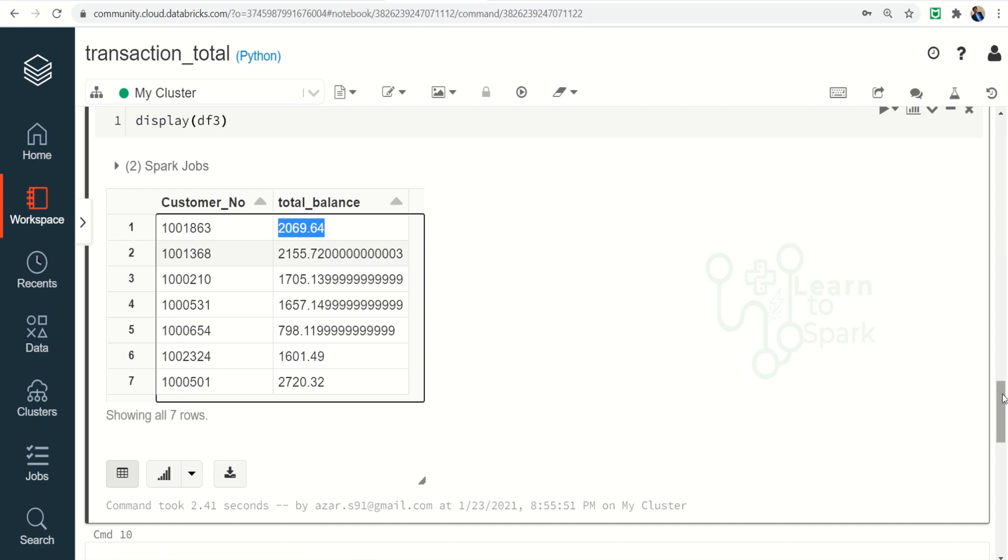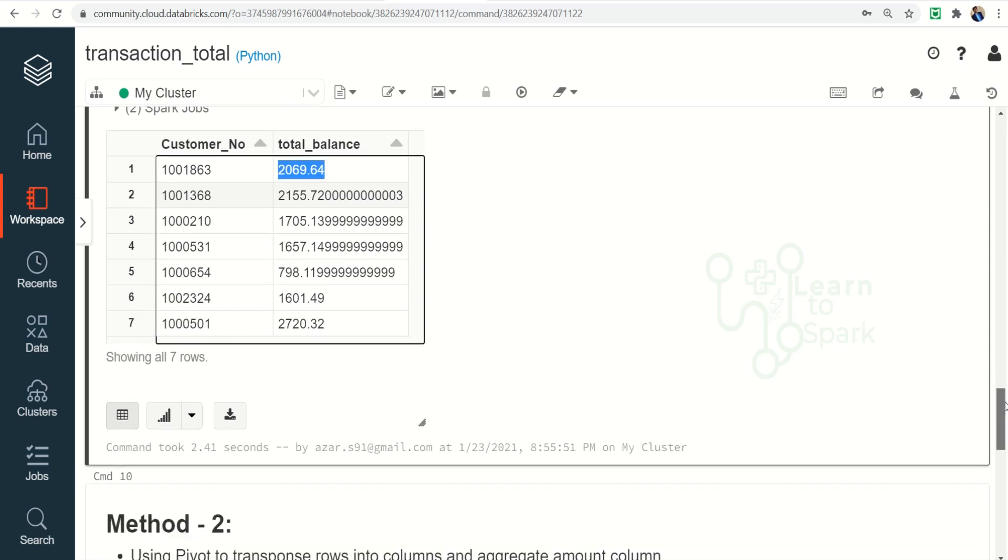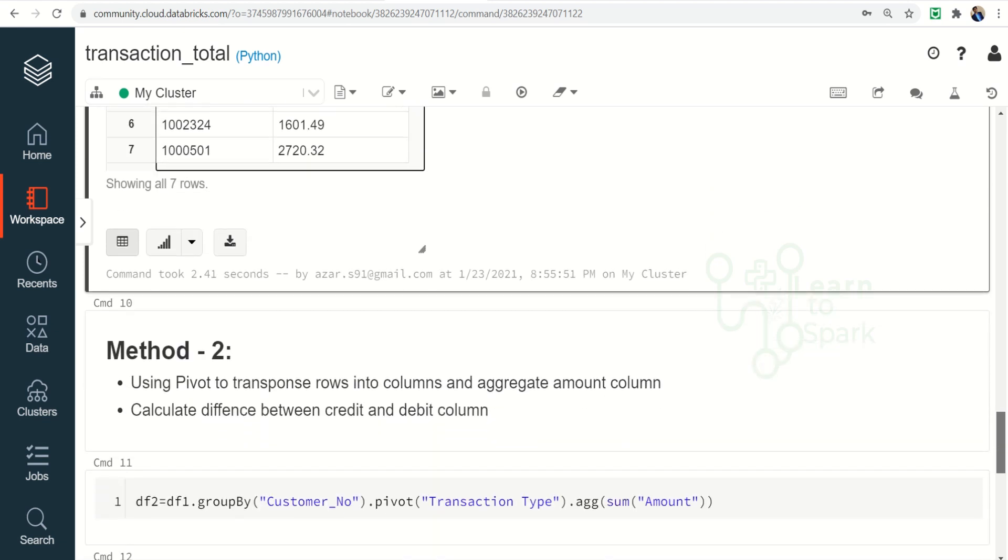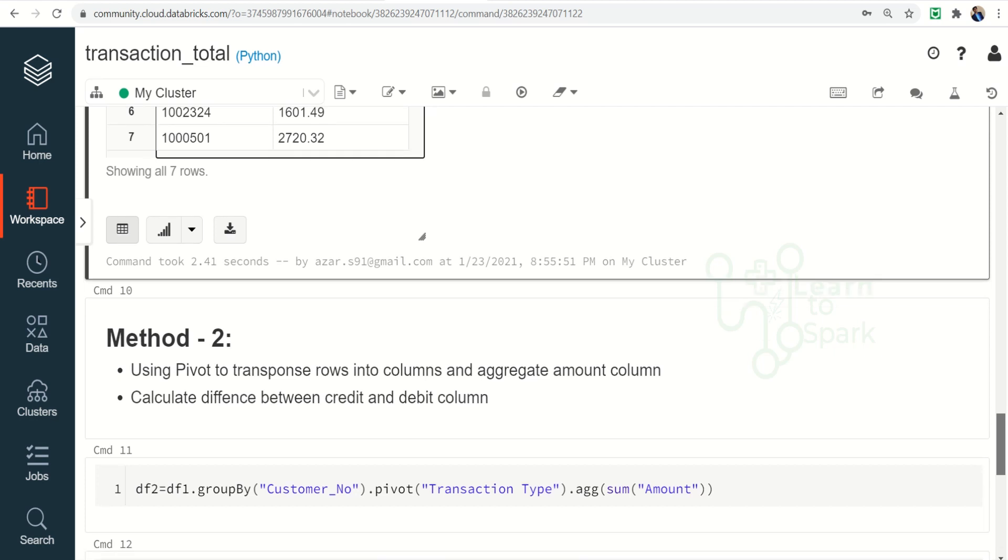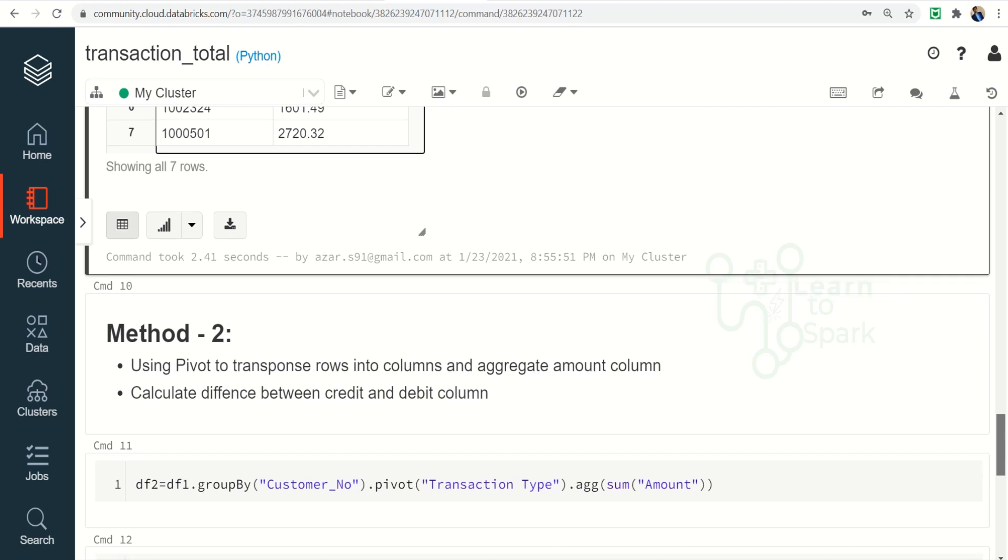So this is one of the method, and the another method is to use the pivot to transpose the rows into a column and then aggregate the value.